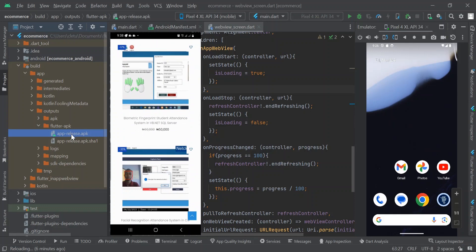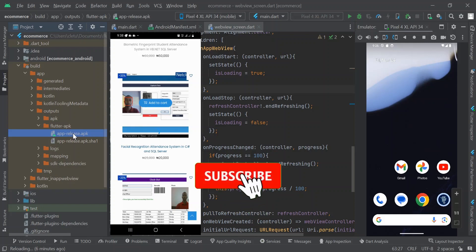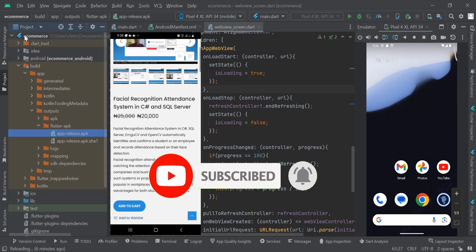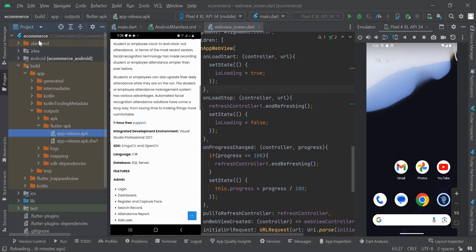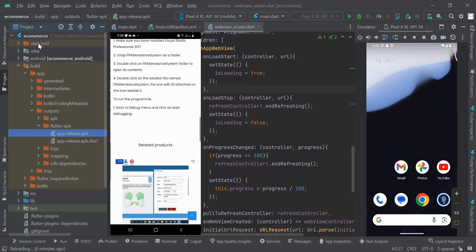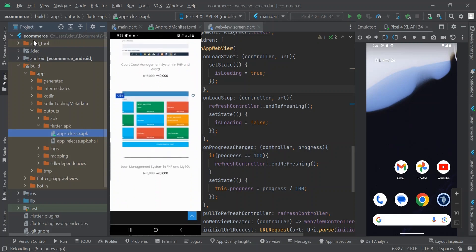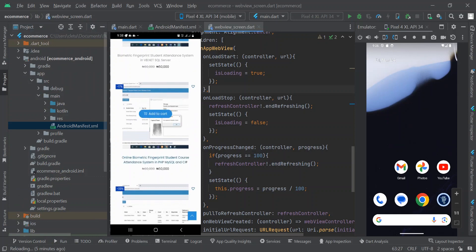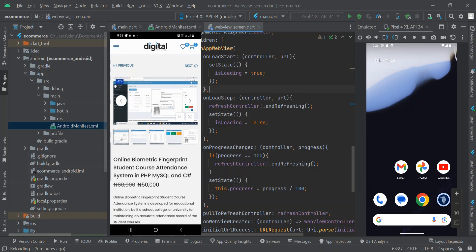Everything is working perfectly well when you open the app on your Android phone. I'm going to click on one of these products and scroll down. The vertical scrolling is also working.